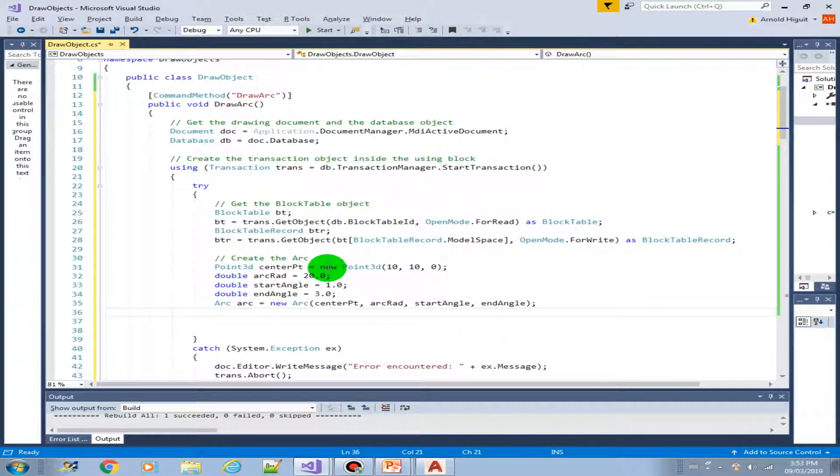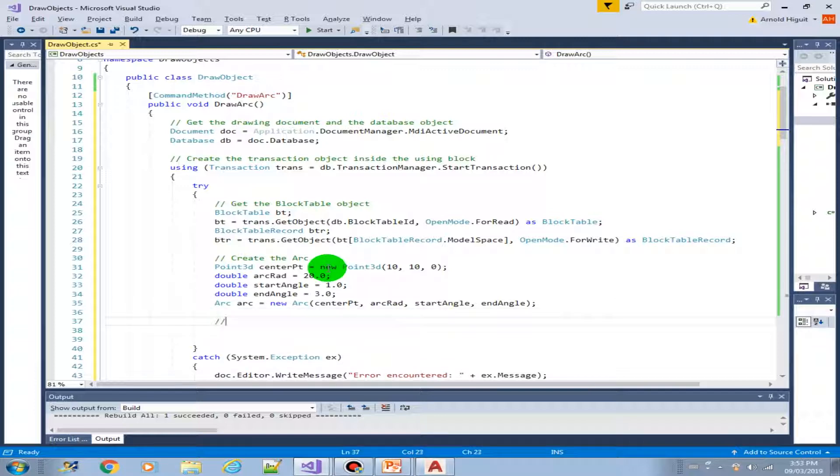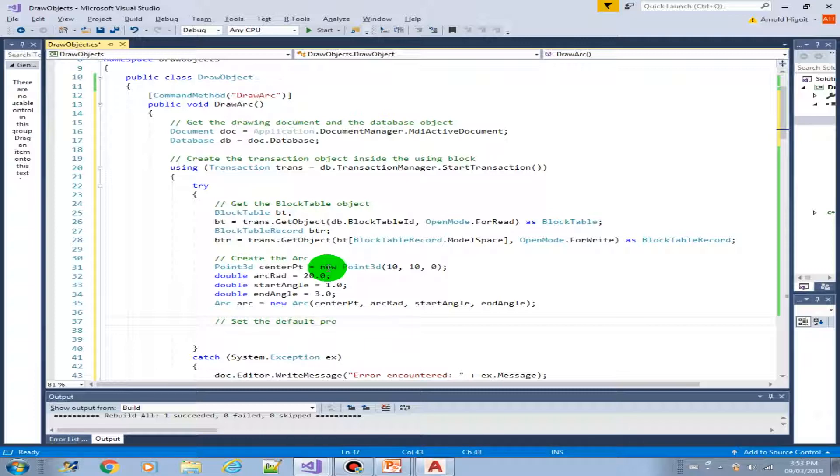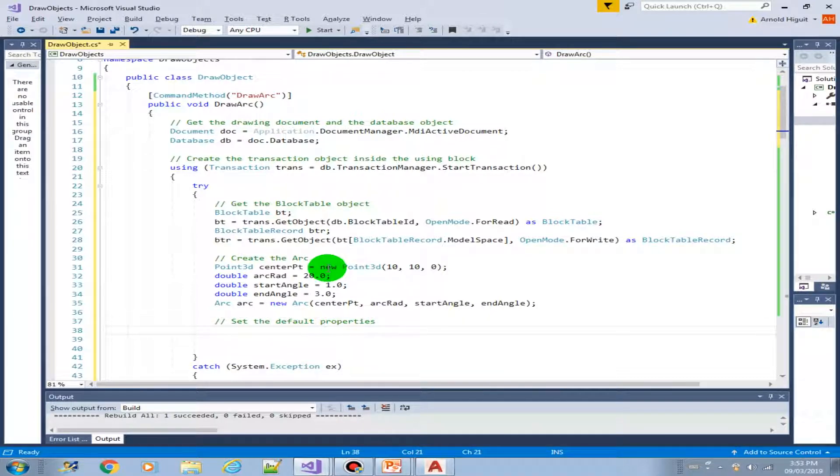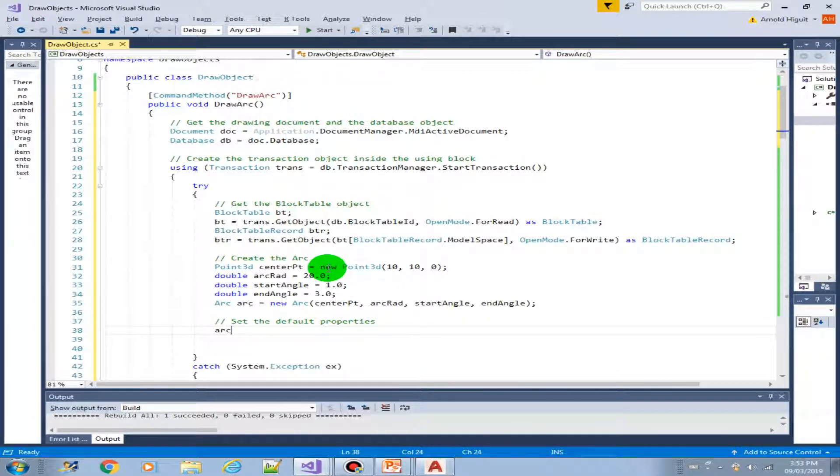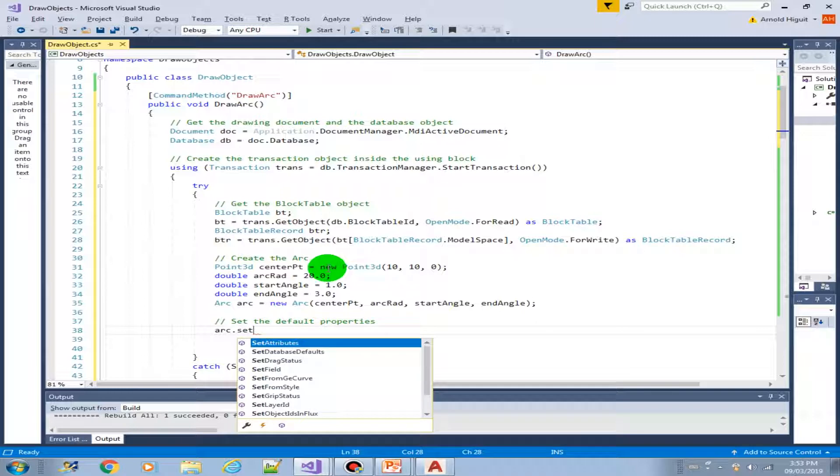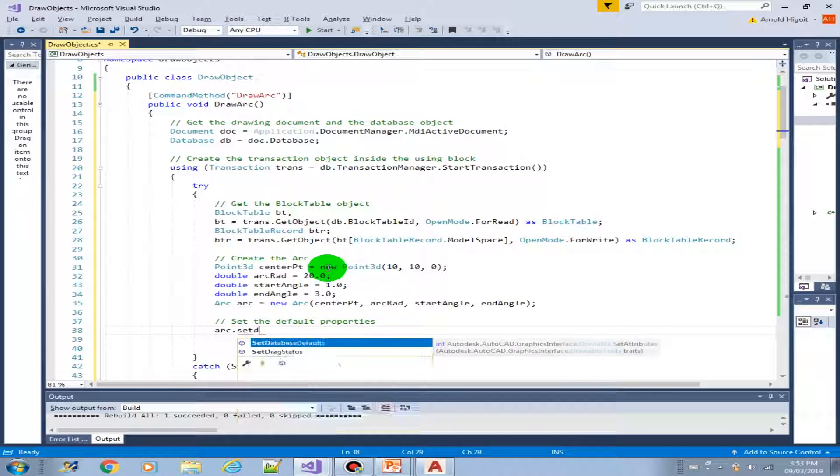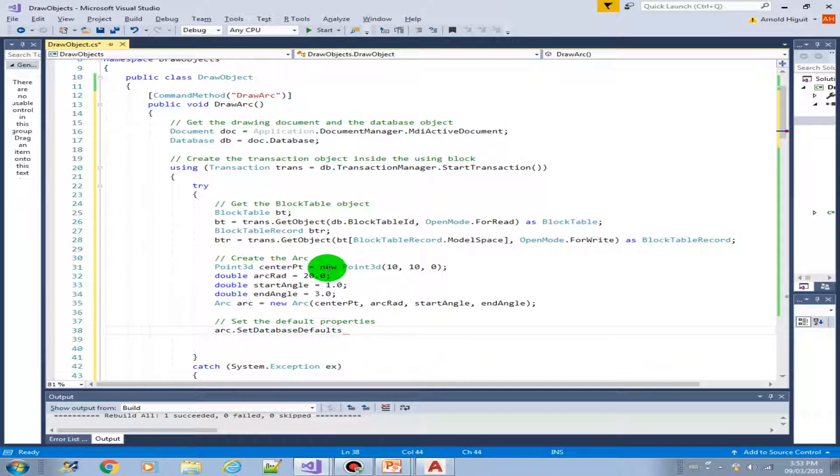Okay, so let me introduce to you another function here. In the .NET API, there is this function called setDefaultDatabaseDefaults. Basically, whatever the arc or whatever entity objects that you are creating, it has all the default values.